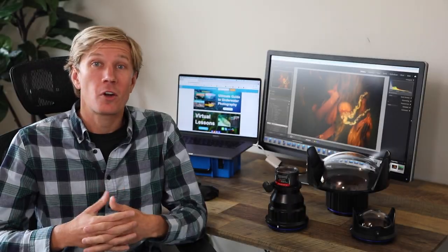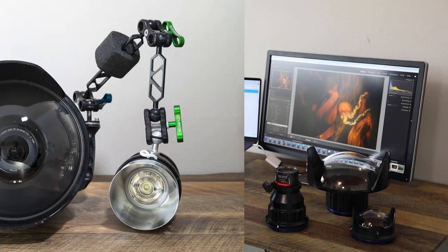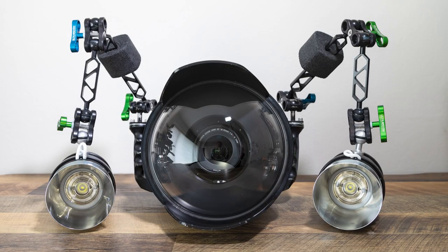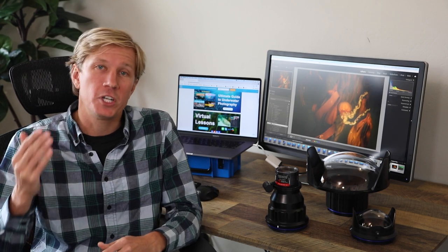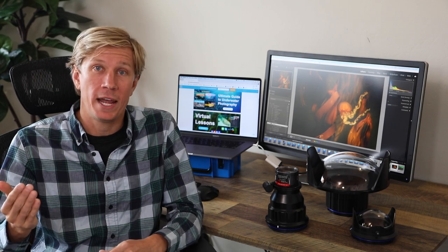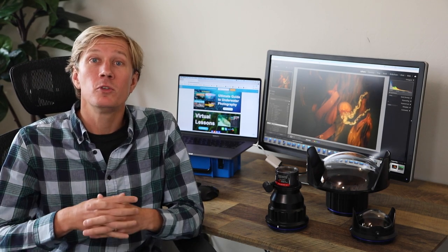Zoom lenses are the third way to set up your camera when you don't know what type of conditions to expect. Traditionally, a lot of people will talk about macro lenses or fisheye lenses for wide angle, but zoom lenses are a great intermediate option.